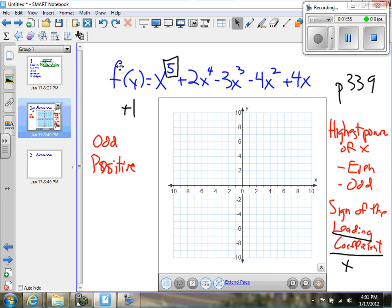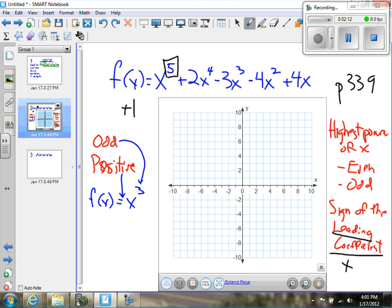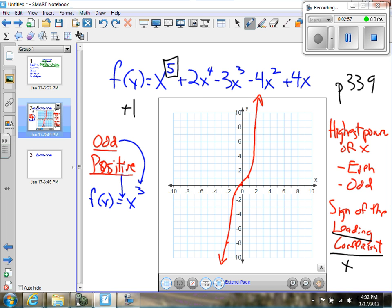When I'm trying to think about end behavior, I generally relate back to a function I'm very comfortable with, which is f(x) = x³ — odd power, positive leading coefficient. I know the graph goes through the origin, through (1,1), (2,8), (-1,-1), and (-2,-8). So the graph of x³ goes off into positive infinity on the right and down into negative infinity on the left. For every polynomial where the highest power is odd and the leading coefficient is positive, it's going to have the same end behavior as x³.